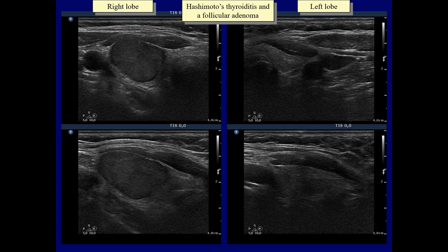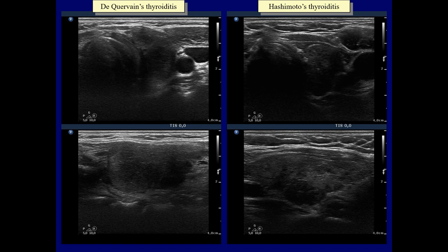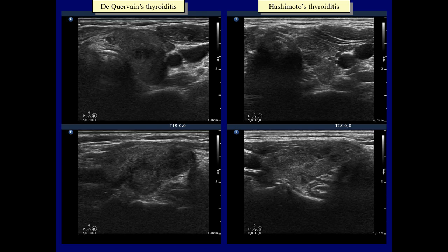The basic echostructure of the thyroid is minimally hypoechoic and there are small hypoechoic areas in both lobes. Multiple hypoechoic areas are found in both cases. The lesions in de Quervain's thyroiditis display blurred borders while those in Hashimoto's thyroiditis display sharp borders. This table demonstrates the main difference between the two forms of thyroiditis: the hypoechoic fields in de Quervain's thyroiditis present ill-defined borders while those in Hashimoto's thyroiditis display sharp borders.